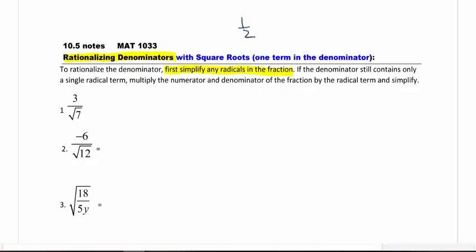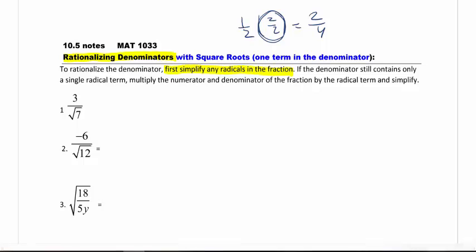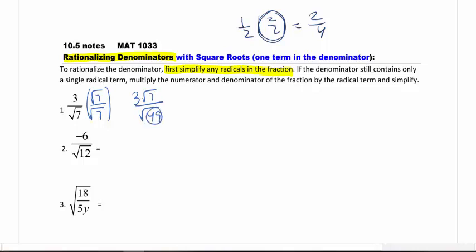If we had a half, I can multiply by 2 over 2 to rewrite that as 2 fourths. I can multiply as long as I multiply the same thing in the numerator and denominator. My goal is to make the denominator a perfect square so that it will go away. Looking at number 1, I can't simplify anything there. I'm going to multiply the numerator and denominator by square root of 7, because that's going to give me a perfect square in the denominator of 49, which does simplify. I cannot cancel the 7 and 7 because one is underneath the radical and one is not.